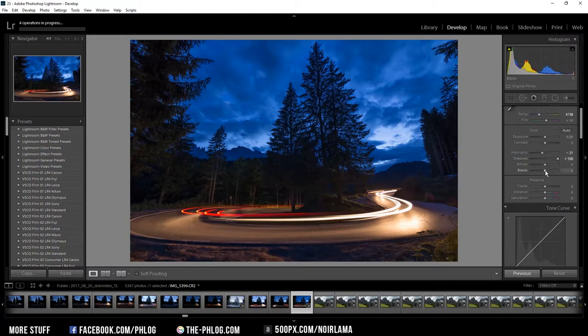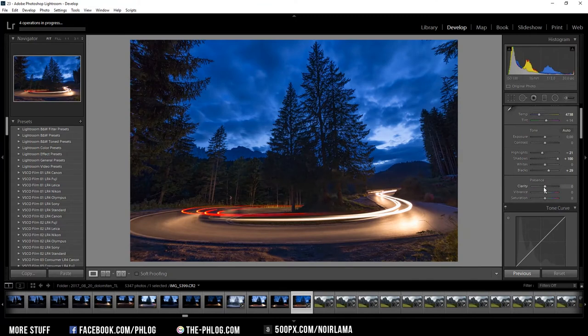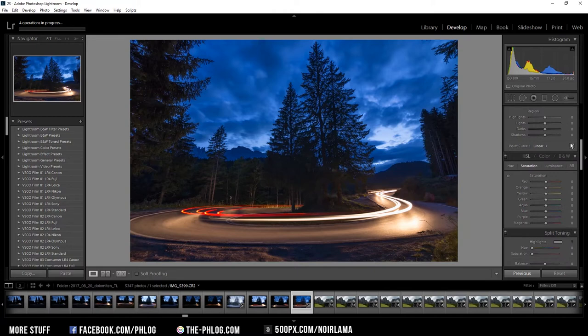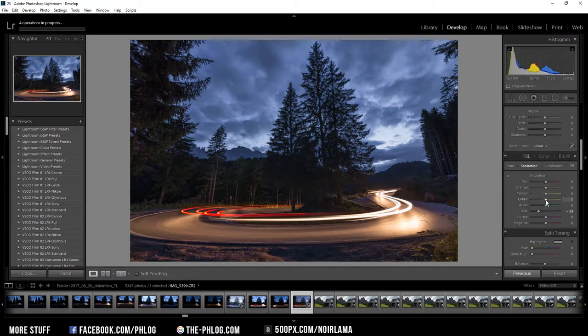I'm trying the same thing with the blacks and I also want to add a bit of clarity. Now the blue color tones do look kind of oversaturated so I'm going to reduce the saturation here and I am also going to decrease the saturation of the green color tones.